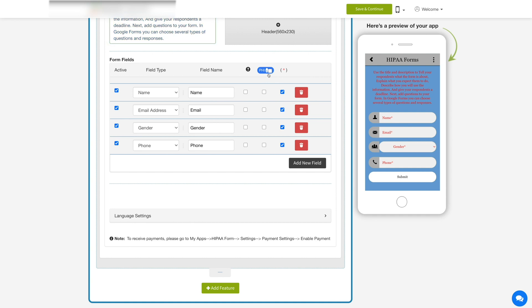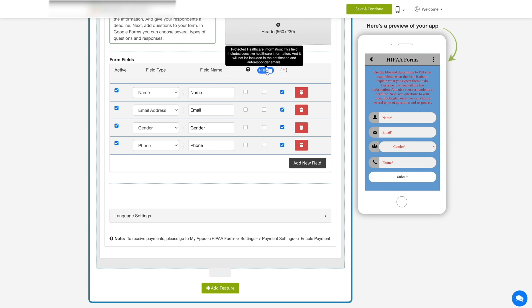Please note, by default the protected healthcare information or PHI checkbox is checked. With PHI enabled, you can protect sensitive healthcare information and would not be included in the notifications and autoresponder emails, and the data would not be shared with any third party.